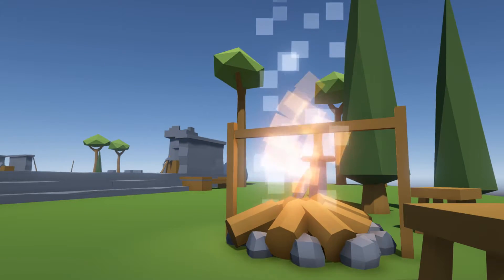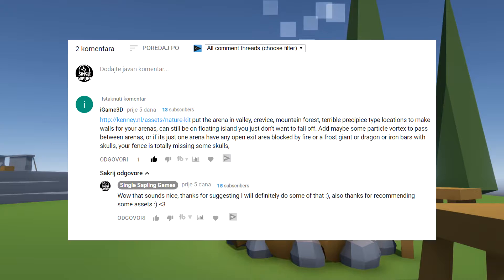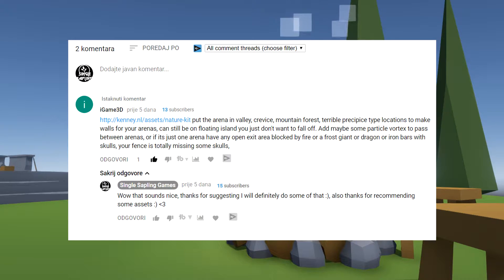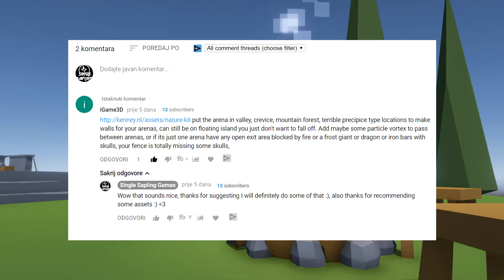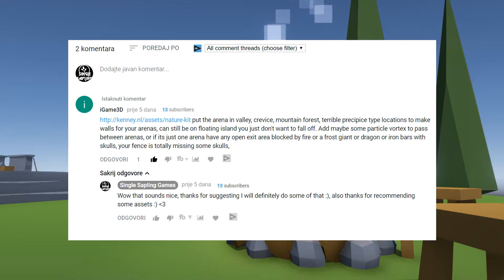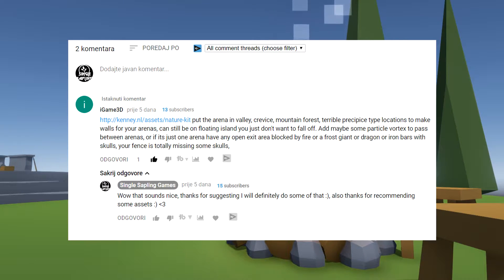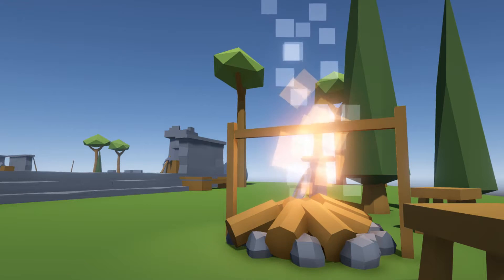In the last video a person named iGame3D commented and said, put the arena in a valley, crevice, mountain forest, terrible type location to make walls for your arenas, can still be on floating island, you just don't want to fall off, add maybe some particle vortex to pass between arenas or if you just want one arena, have any open exit area blocked by fire or a frost giant or dragon or iron bars with skulls, your fence is totally missing some skulls. Thank you iGame3D for the advice, I definitely listened.